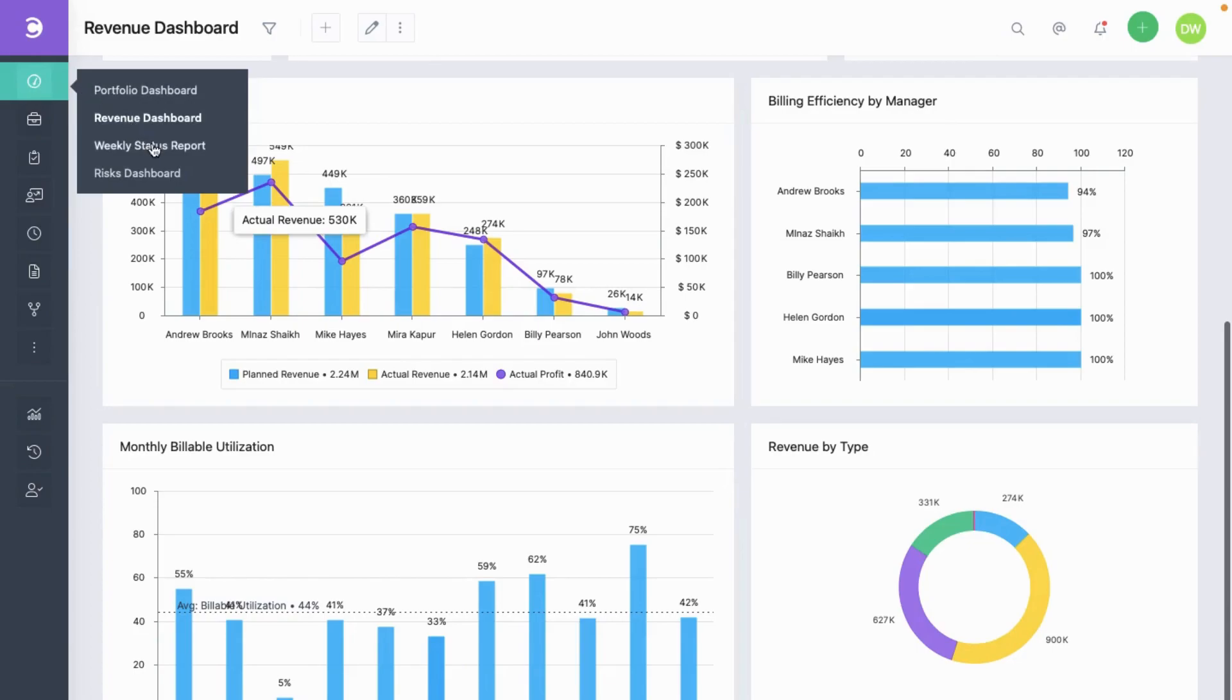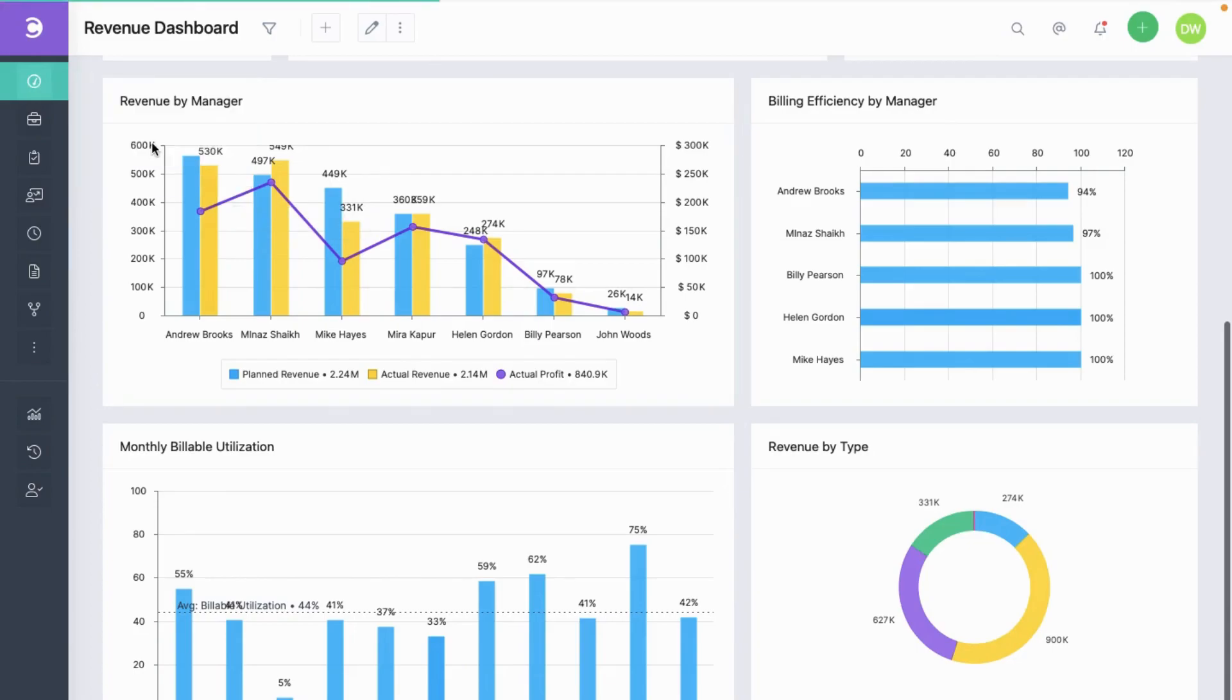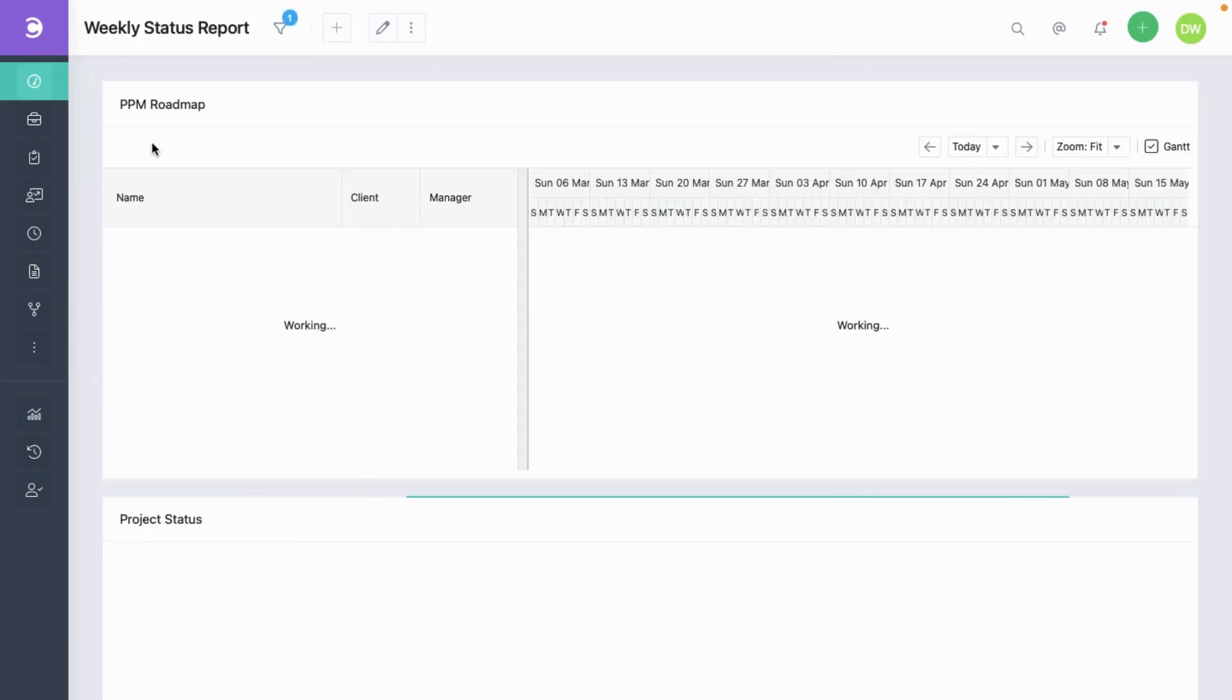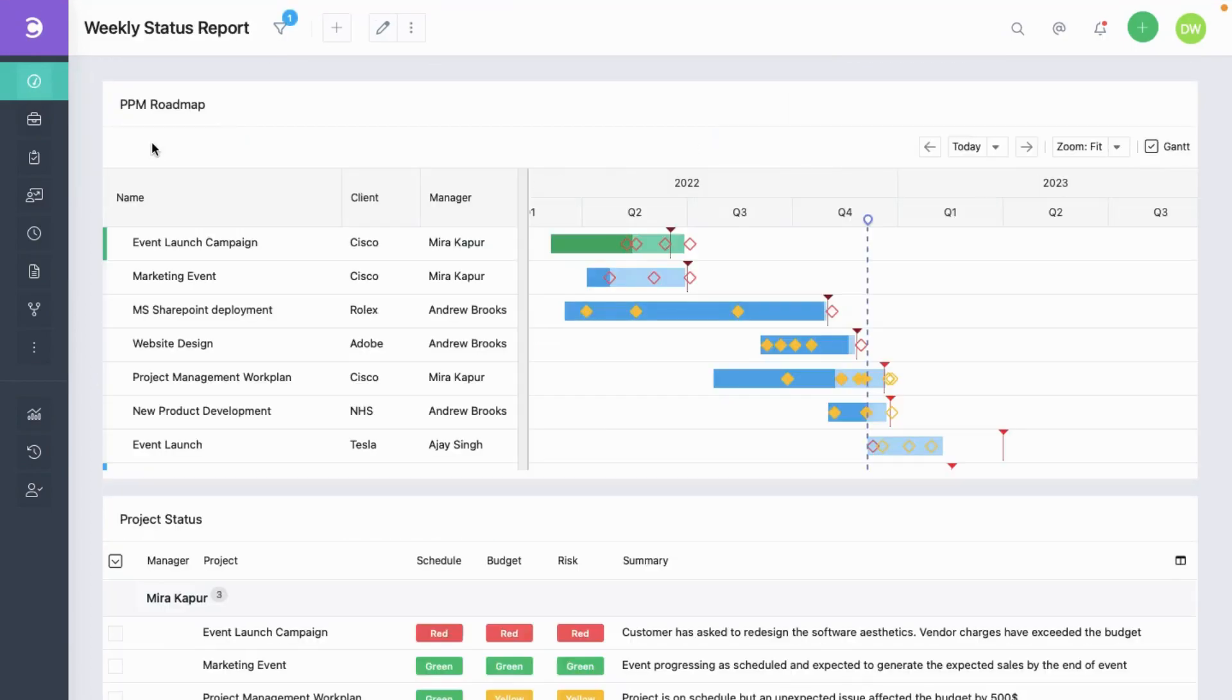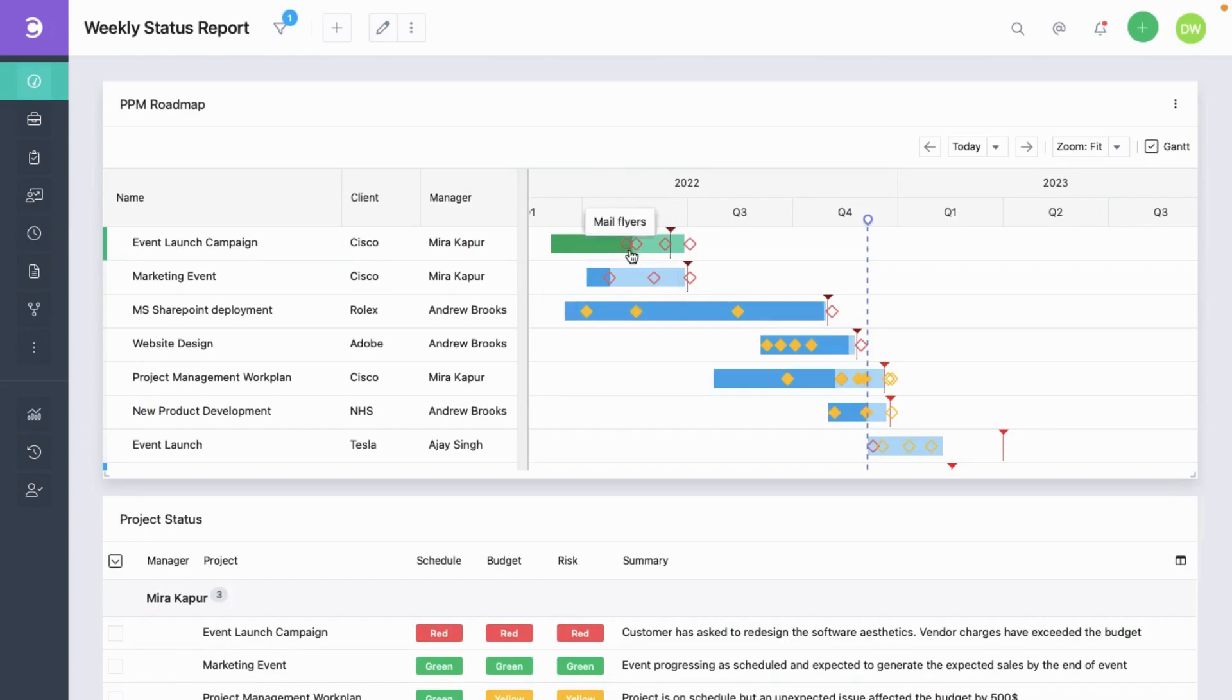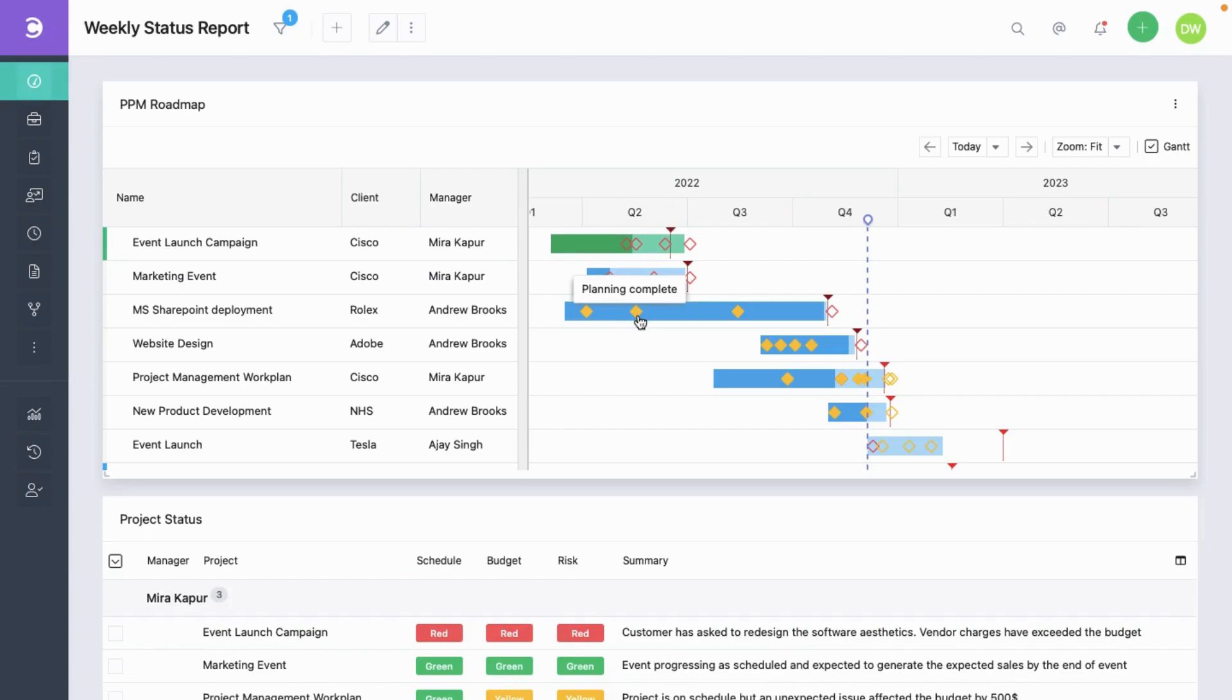Another dashboard is the weekly status report. This is a popular dashboard used by top management consulting companies. This here is a PPM roadmap. It is a Gantt view showing timelines as these bars, and milestones as these diamonds for each project. An empty diamond like this means the milestone is still not achieved, while a filled one like this means it is done.